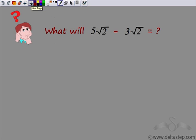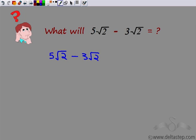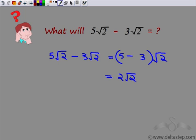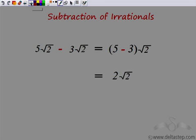Now, can you answer this question: how would you subtract 3√2 from 5√2? We have to subtract 3√2 from 5√2. What I see is that √2 is common, so I can take √2 outside. If I take √2 common, from the first term I get 5 and from the second I get 3, giving me √2 × (5 − 3), which equals 2√2. So subtracting 3√2 from 5√2 gives 2√2. This is how you can subtract irrationals.